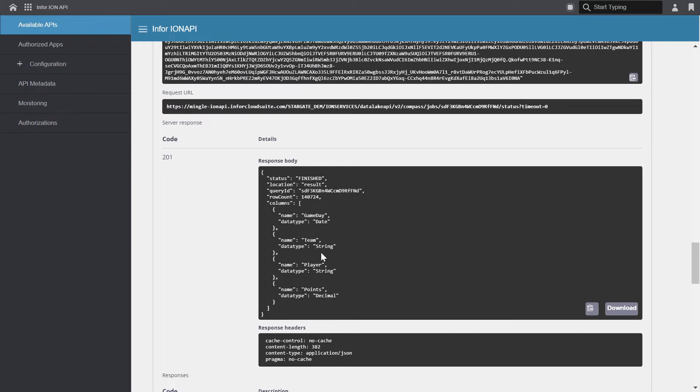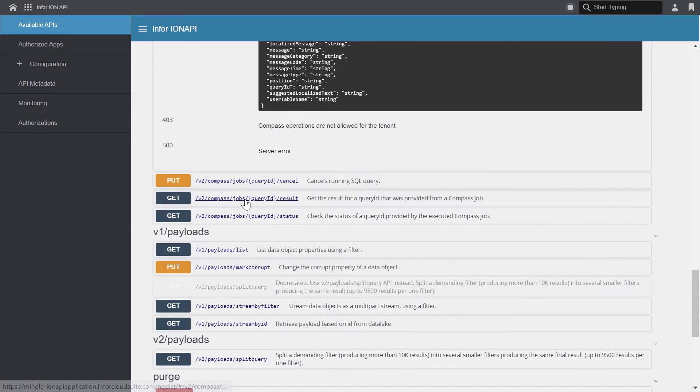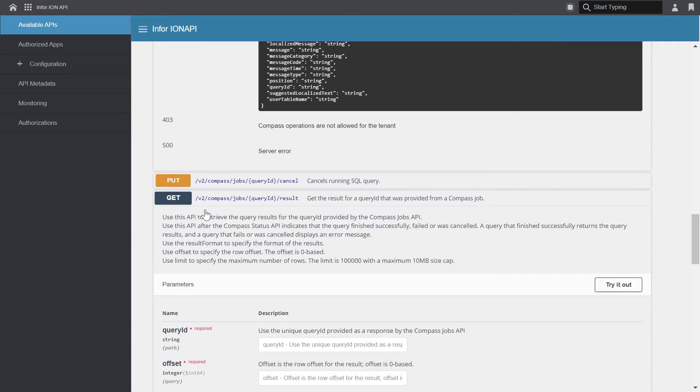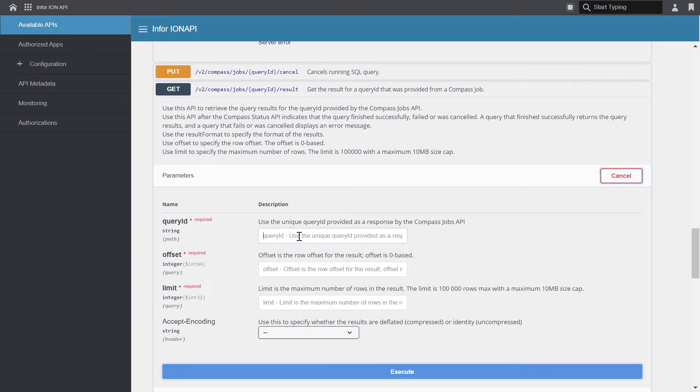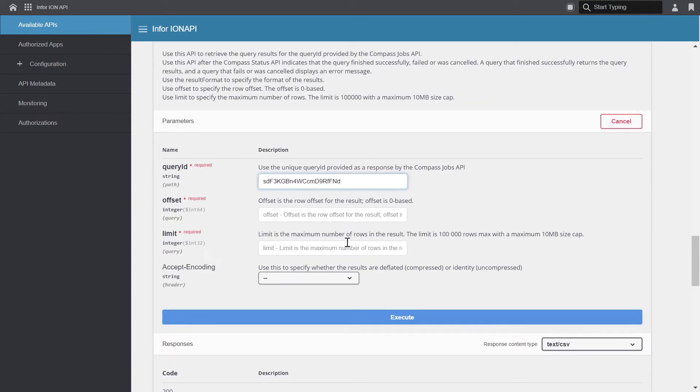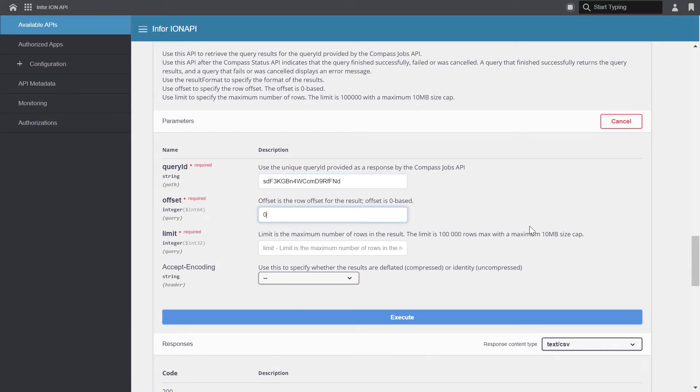Now let's start querying for the results. On the result call, I'm just going to click get, and we'll click try it out. Again, we'll paste in our query ID. And now we'll use the paging parameters. Offset is the starting position or the starting row of the result. Offset is zero based. So if you want to retrieve the first row in the result, set the offset to zero, which we'll do.